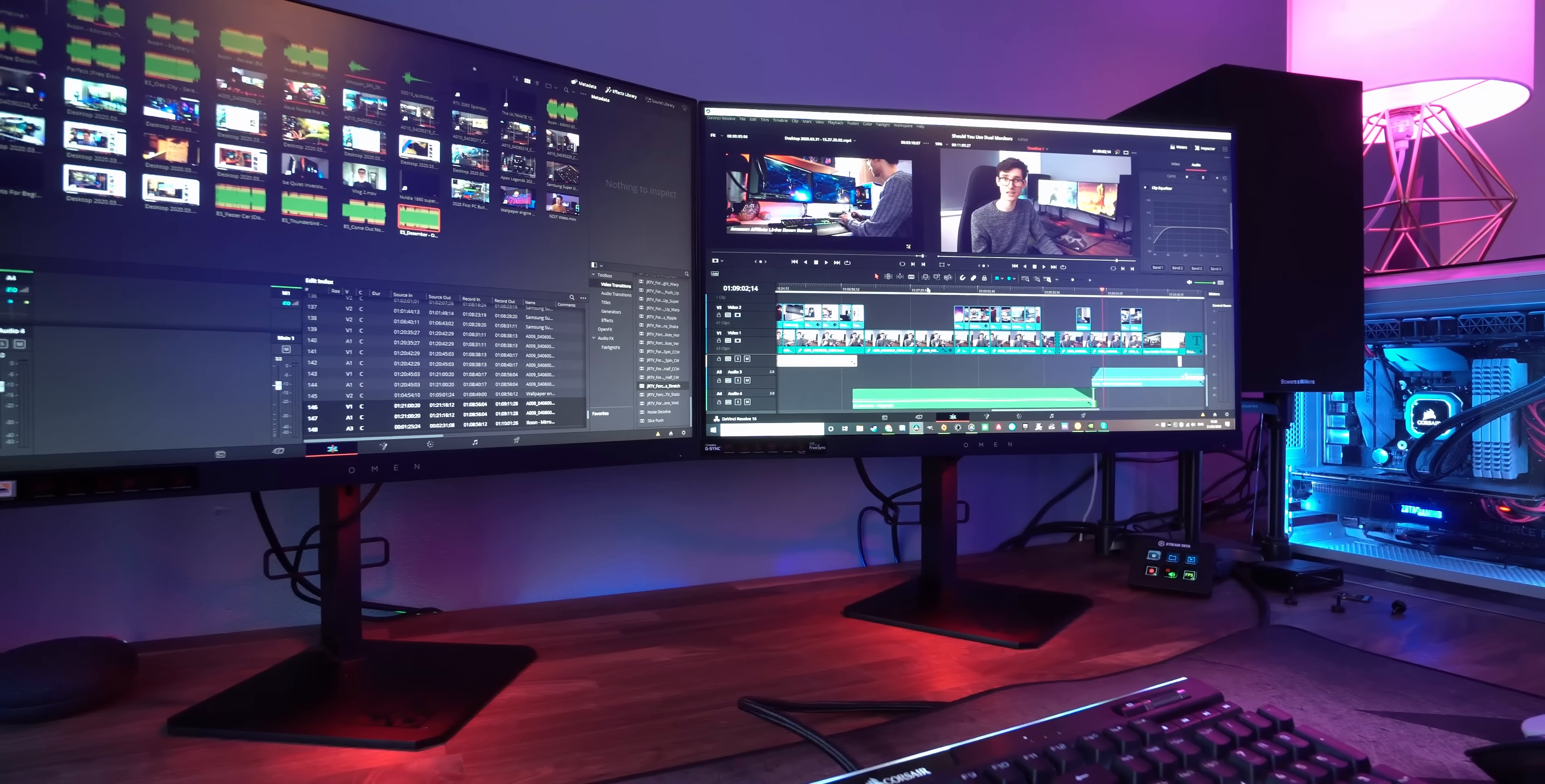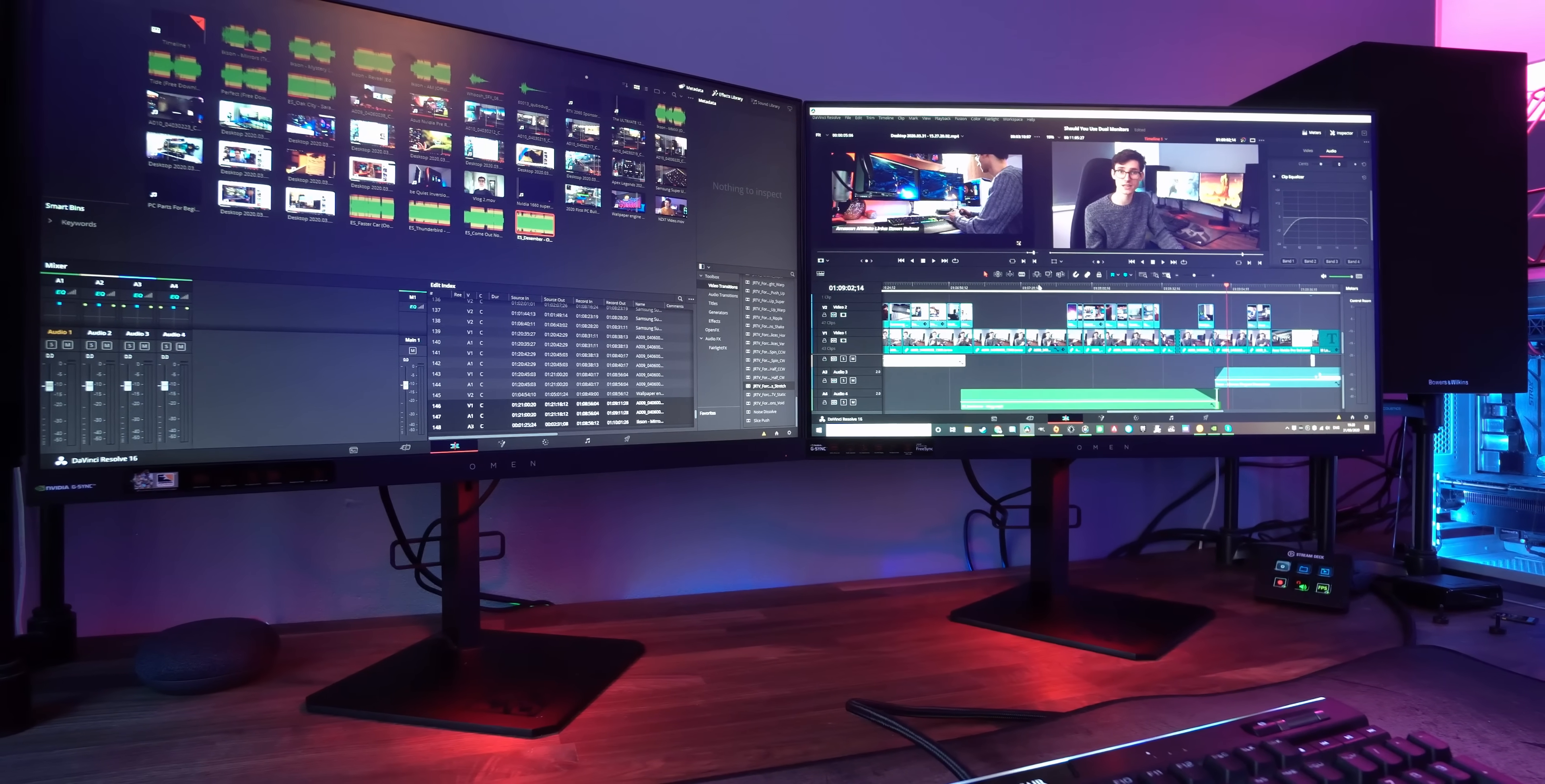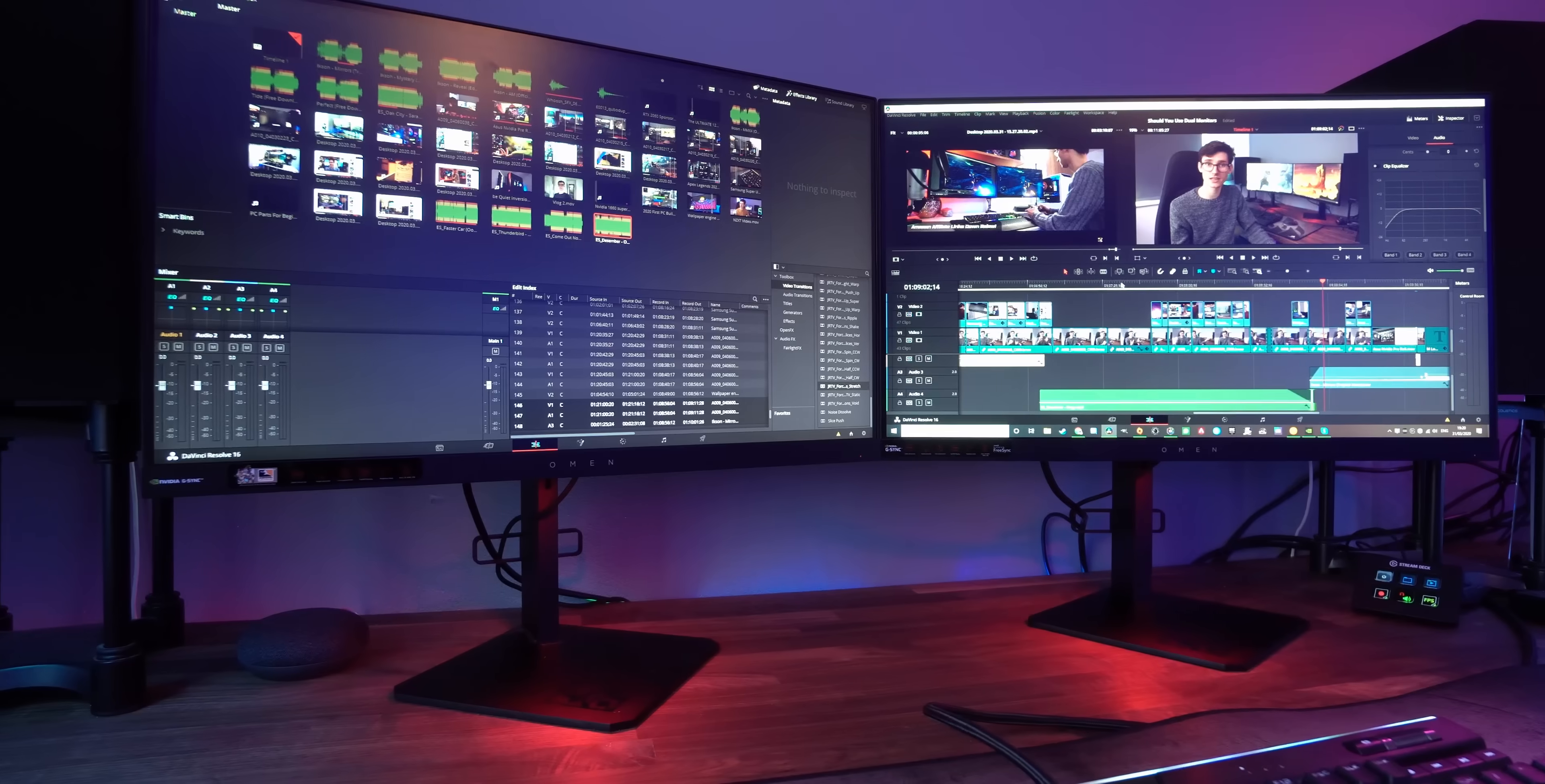Some applications will even have multi-screen modes, with programs like DaVinci Resolve and Adobe Lightroom, filling your second screen with some really useful information and tools that make your workflow far, far easier.